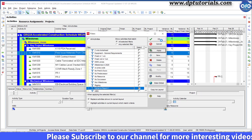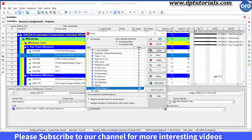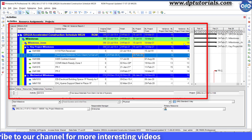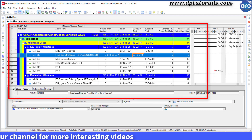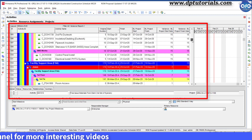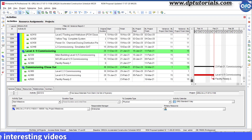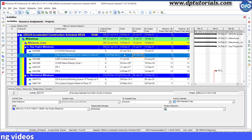Now, selecting this filter, click on Apply to view all those activities that have slipped from their baseline start or baseline finish date.